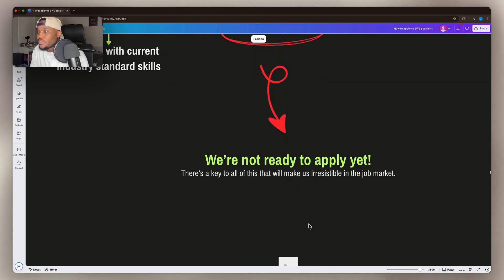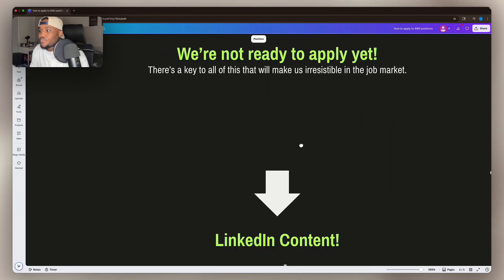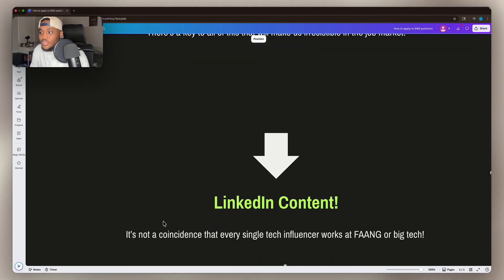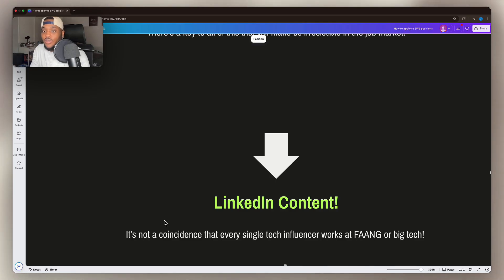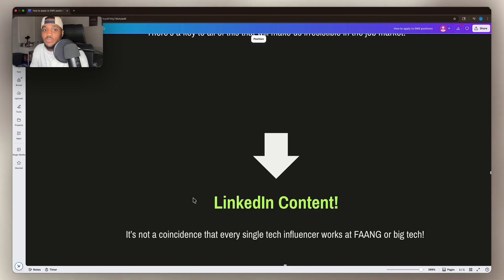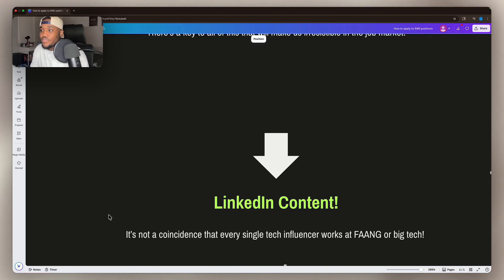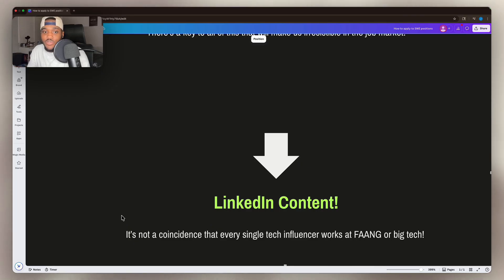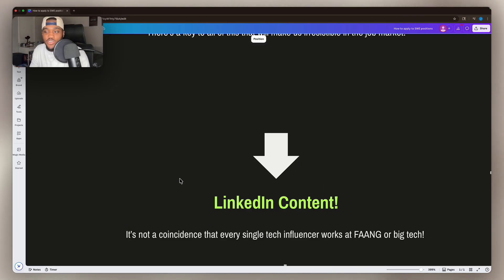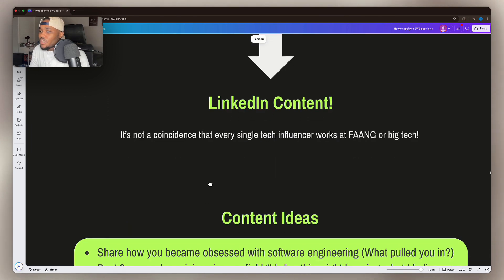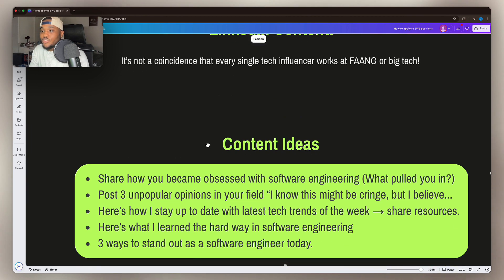There's a key to all of this that will make us irresistible to the job market. Are you ready for this? It's going to be LinkedIn content. It's not a coincidence that every single tech influencer that we see works at FANG or big tech. They are utilizing something that you are not, and it's creating a presence. That's why I was able to land some of these software engineering positions, because I had a presence on Instagram. Now, I know a lot of people don't want to create content on Instagram. If you don't want to use Instagram, LinkedIn is an amazing alternative, if not better. And you can create content easily.